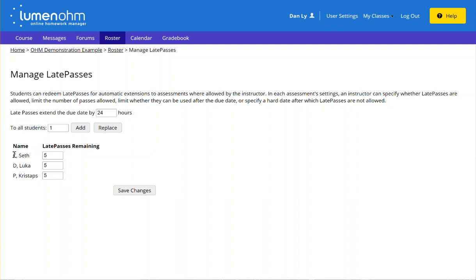All of the students in the course currently have five late passes remaining. If I wanted to adjust the number of late passes to all students or each student individually, I can adjust this manually or do a mass adjustment and click save changes.